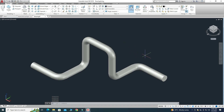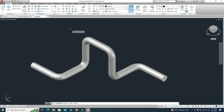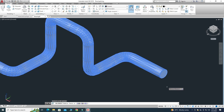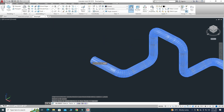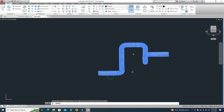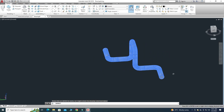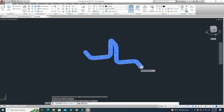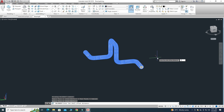Let's go to the Shell command. It is asking to select a 3D solid, so I'll select the pipe. Now it's asking to remove faces — I need to remove the front face and the back face. Since I can't see the back face, I'll use Orbit to rotate the pipe, press Escape, select that face, and then press Enter.